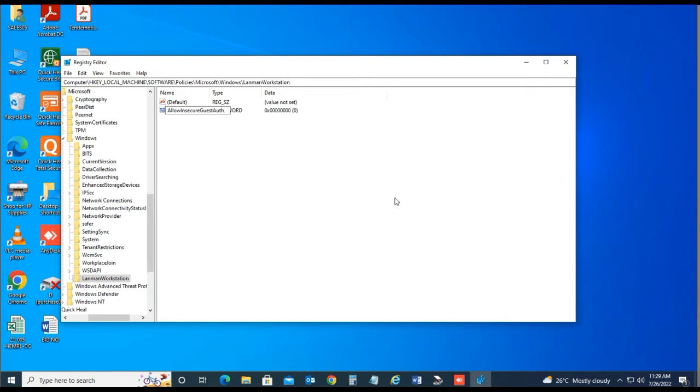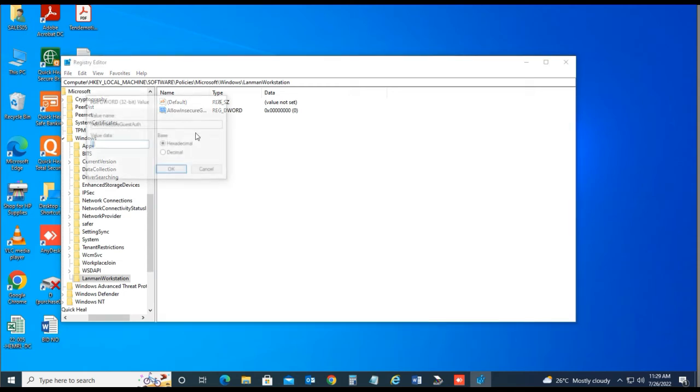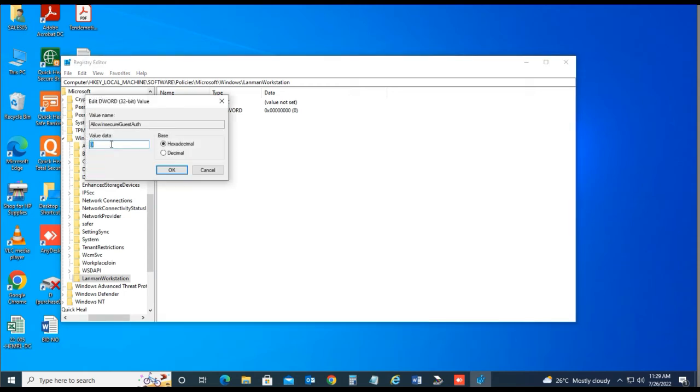Then double click on this key. Change the value data from 0 to 1, then OK.